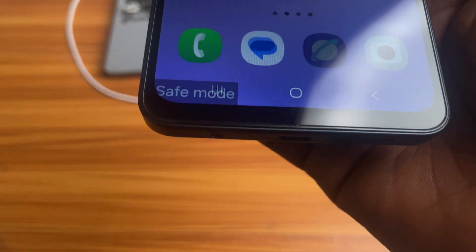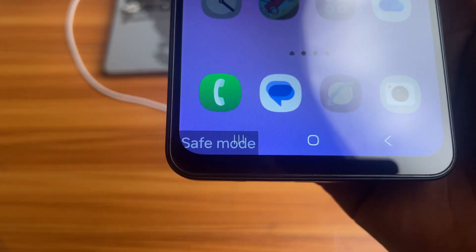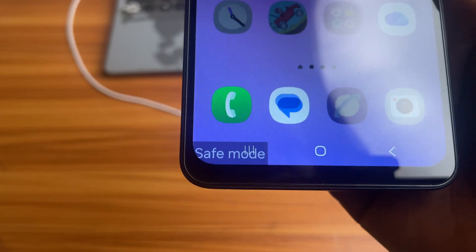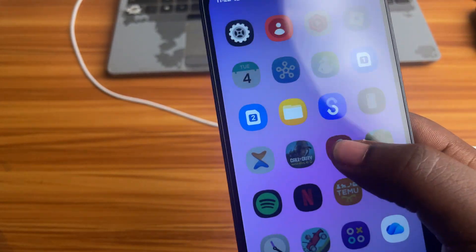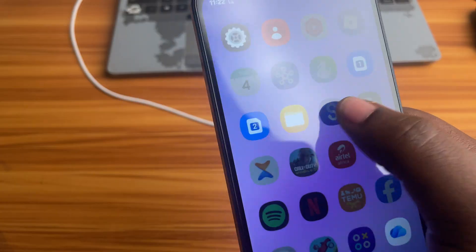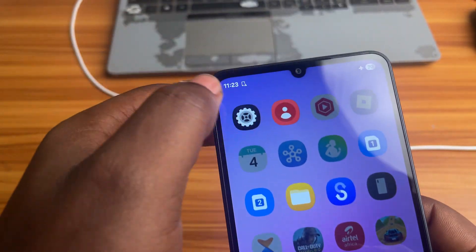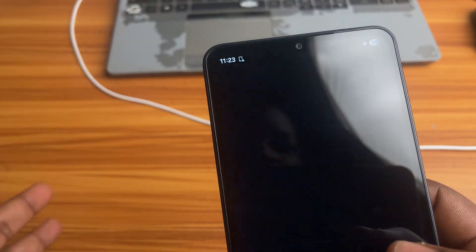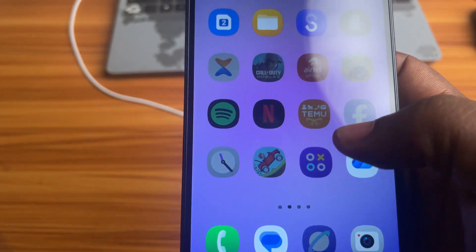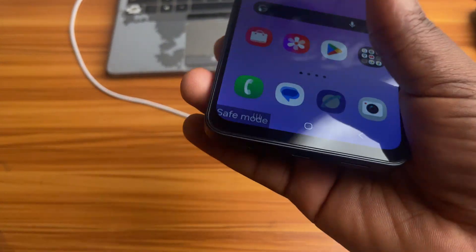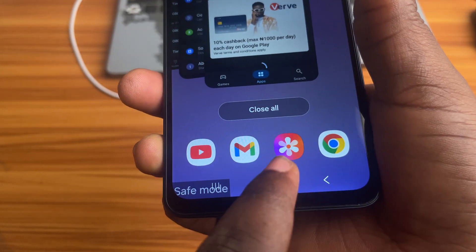So your Samsung phone is in safe mode. It is showing this watermark at the bottom left of the screen — 'Safe mode' — and all of your installed apps are grayed out and not working. The only apps functioning are the pre-installed apps from Samsung. This might happen because you accidentally turned it on. In this video, I'll show you how to turn off safe mode on your Samsung phone.